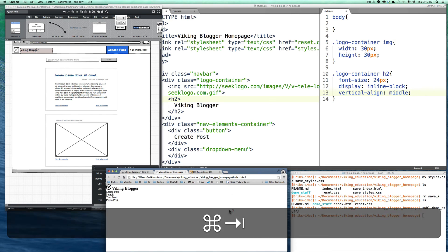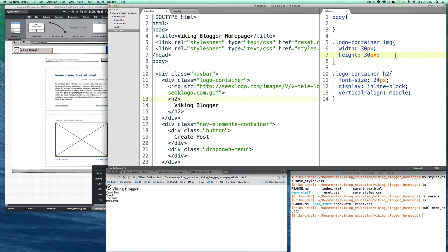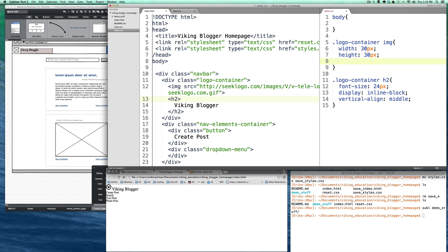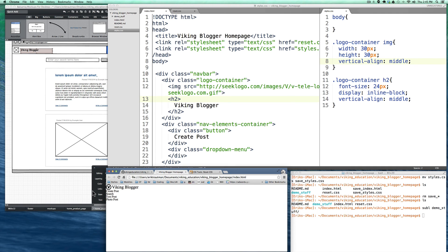To center the Viking Blogger text vertically relative to the logo image, we use the vertical-align: middle property. We need to apply vertical-align: middle to both the h2 and the image — that's one of those CSS quirks. After refreshing, everything looks properly aligned, and we're ready to move on.